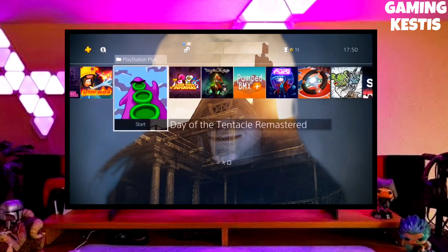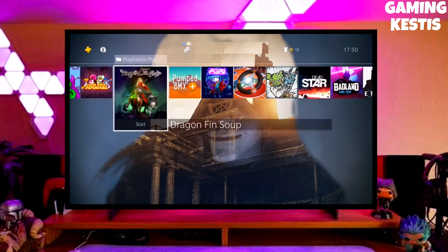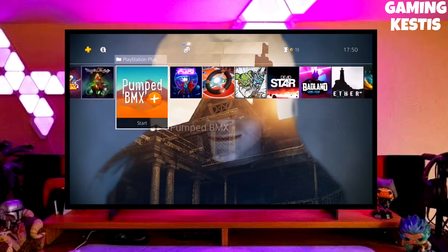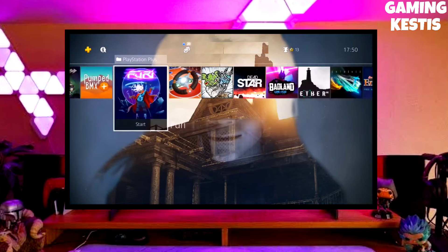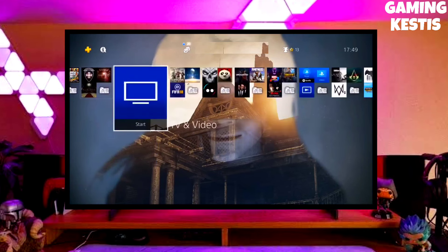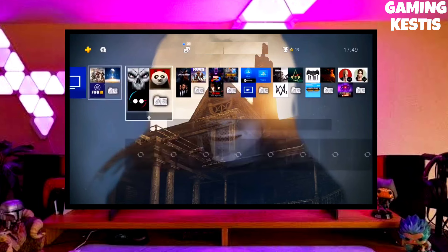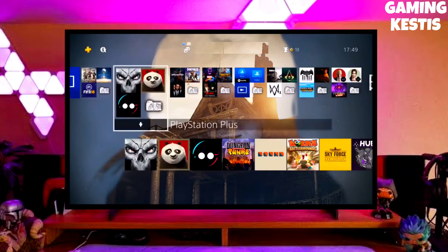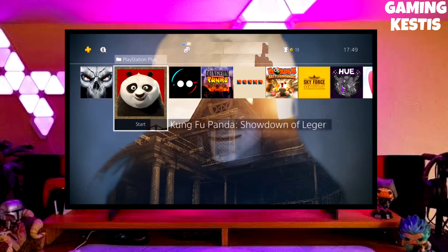My PS4 current version is 9.00, which I downgraded from 10.71. Previously my PS4 was on version 10.71, and now I have downgraded it to 9.00 and jailbroken my PS4 successfully.